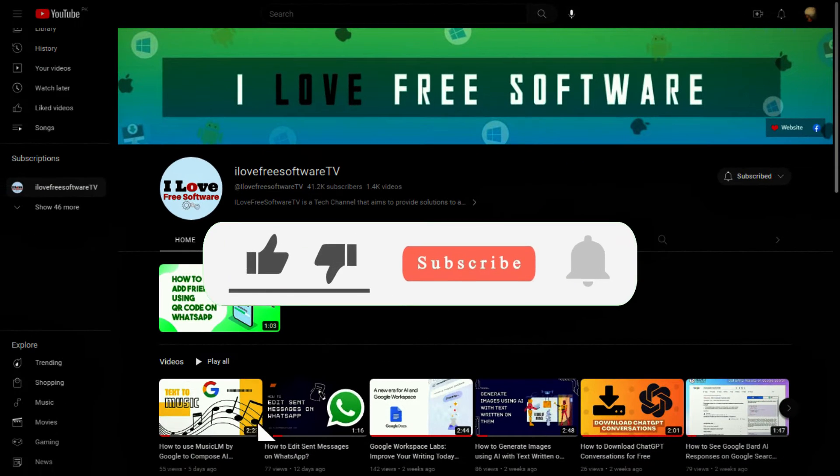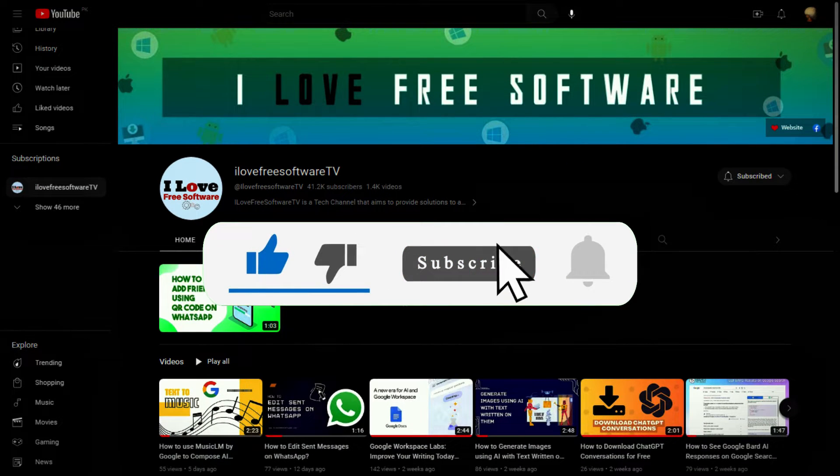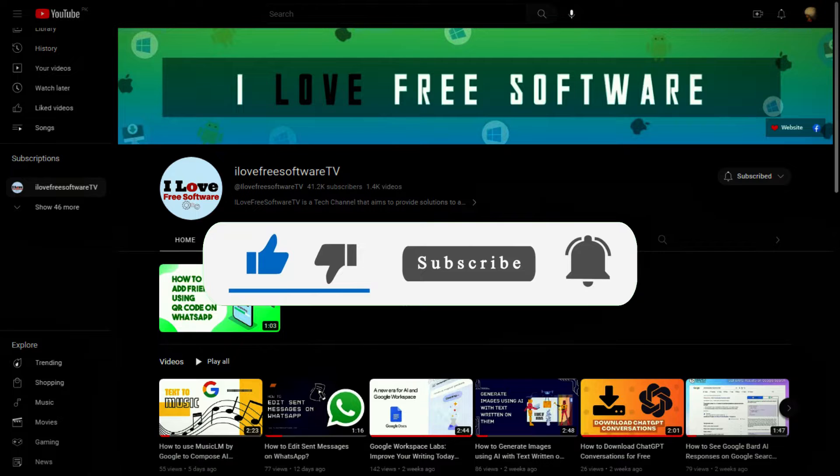Before we begin, make sure you hit subscribe and tap the bell icon to get daily tech videos.